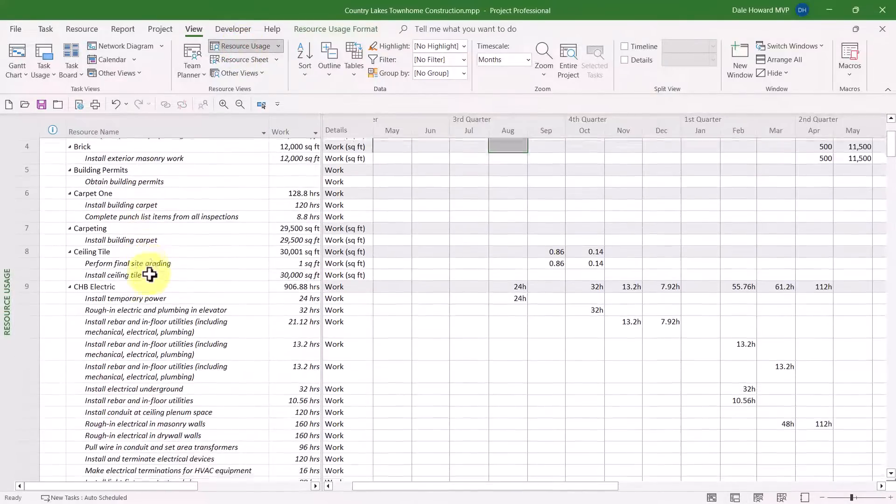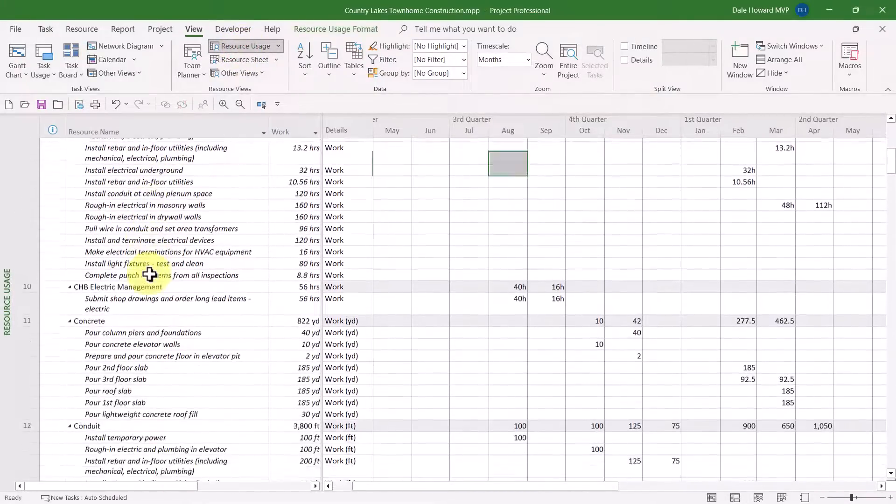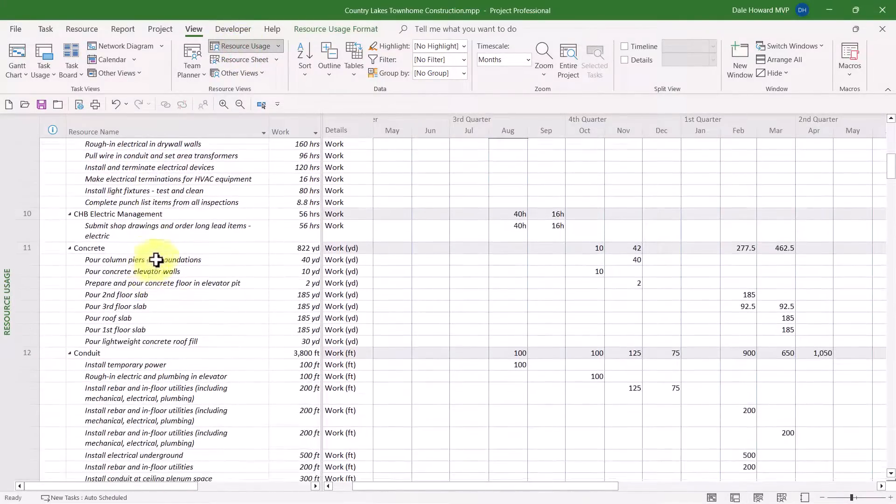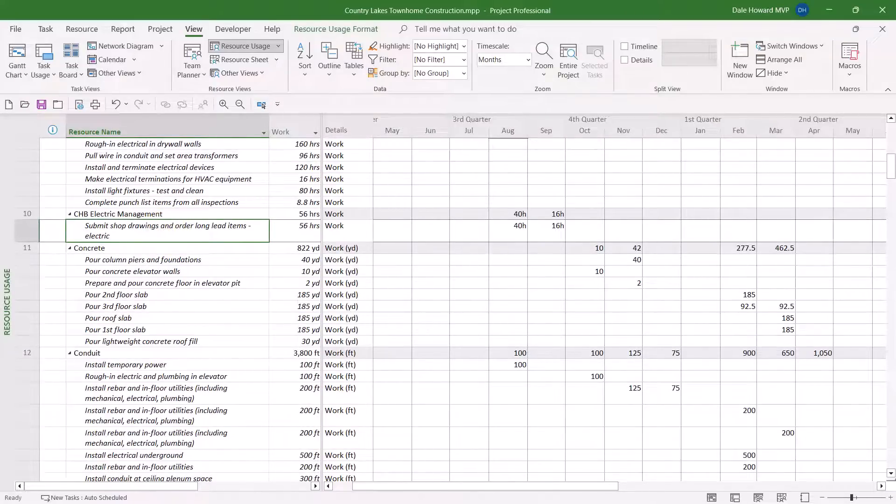In fact, let's use the Resource Usage view. We actually have a bigger problem here. On the right side of the screen, there's no Gantt chart screen at all. We cannot assess task dependency relationships.